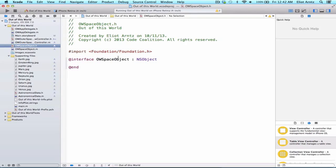Now that we've been sending the coupled alloc and init messages a few times, it must be noted that the second part, init, can actually be customized, hence the name custom initializers.